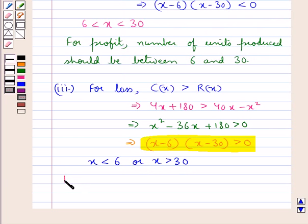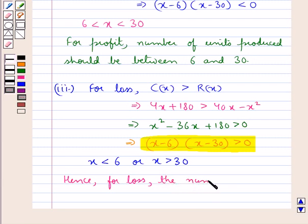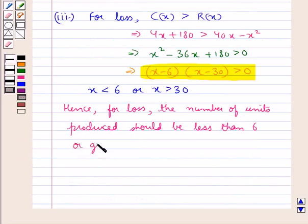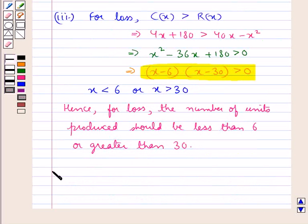Hence we can say for loss the number of units produced should be less than 6 or greater than 30. So this completes the session. Hope you have understood the solution of this question. Thank you very much.